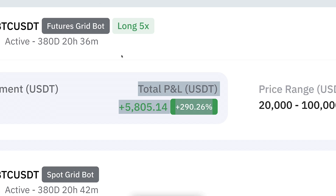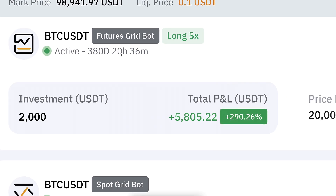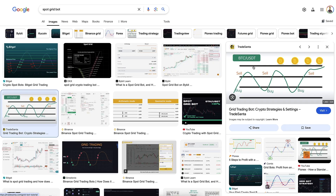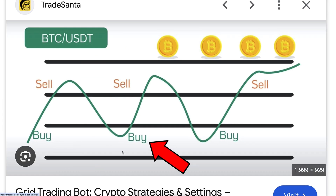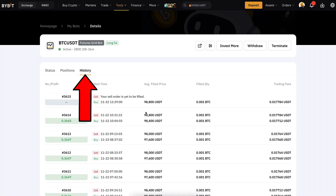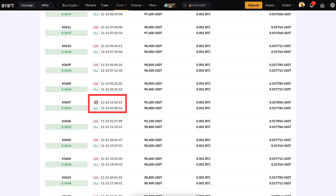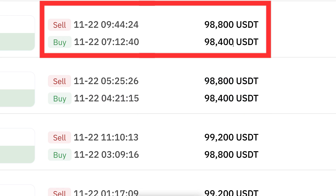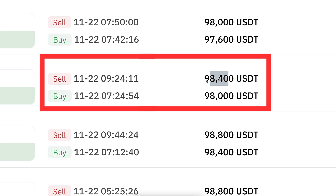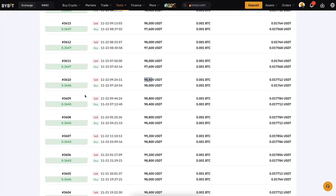Let's go through how this bot makes profits. It buys low, then sells high — buys low, sells high — and profits the difference. In practice, when I click 'Details' and then 'History,' you can see buy, sell, buy, sell, and when we zoom in you notice it's buying low, selling high, buying low, selling high, always profiting.